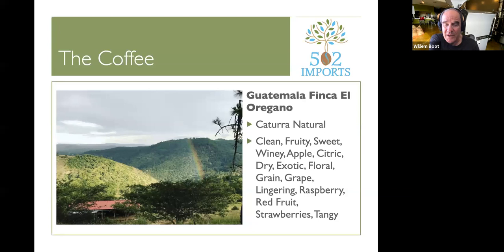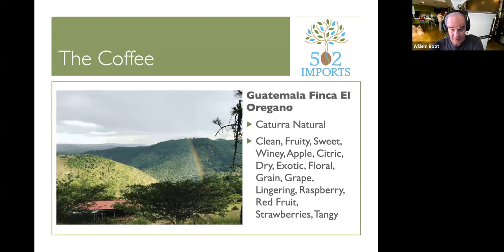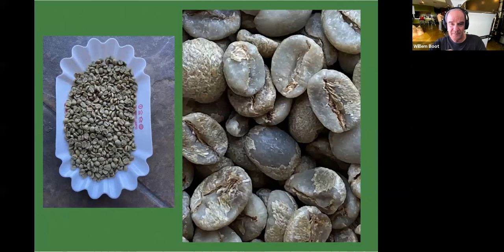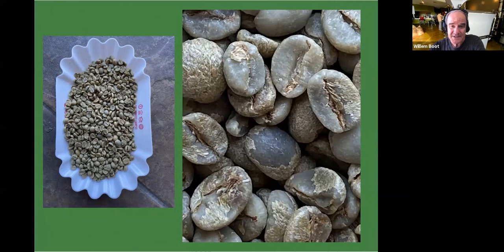We cupped this coffee and its descriptors include: clean but fruity, natural process, sweet, with a winey aftertaste, green apple flavor, exotic notes, florals, grapes, raspberry, red fruit, strawberries, and tangy characteristics. Here are the green beans — the natural process has created an interesting texture on the outside.